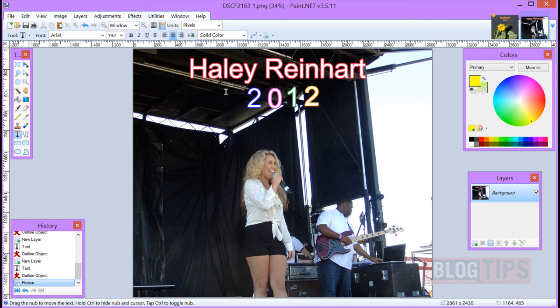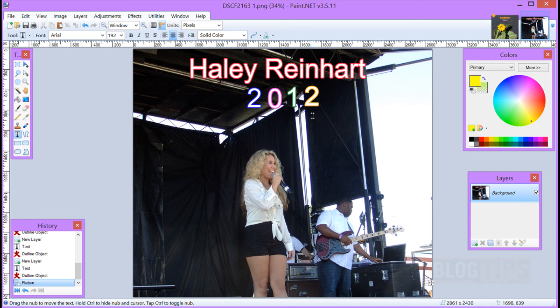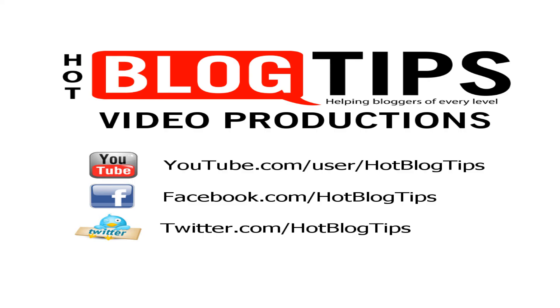So that's how you add text with an outline to kind of brighten it up. Thanks for watching and we hope this has helped. And be sure to subscribe to Hot Blog Tips here on YouTube for more how to's.